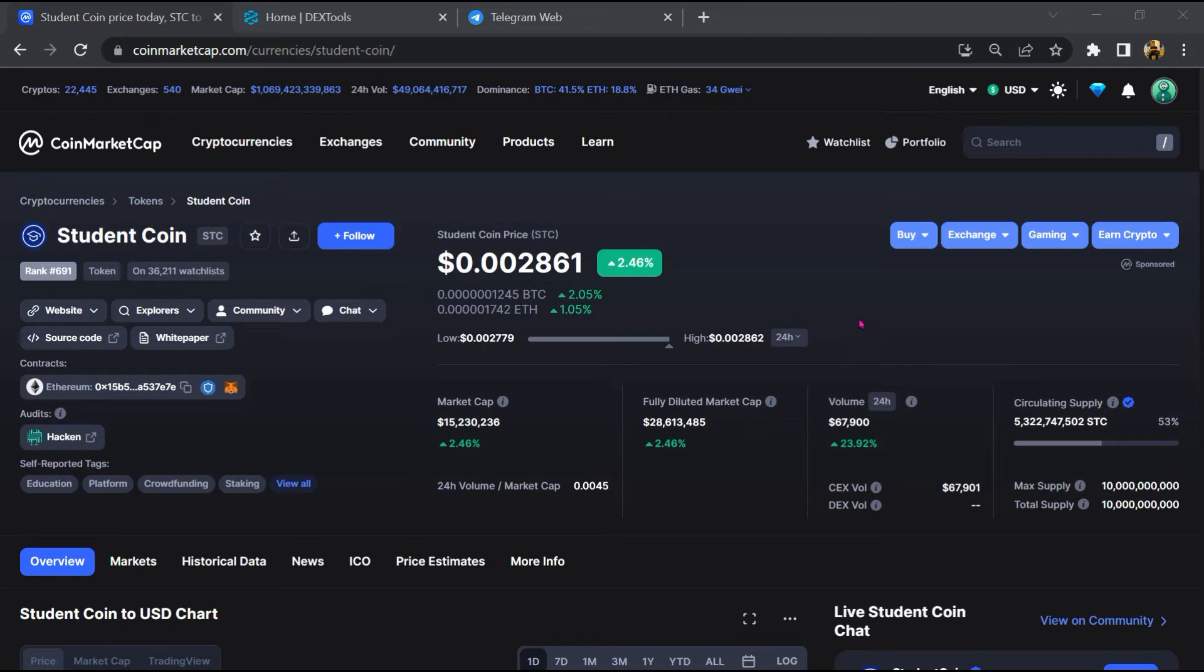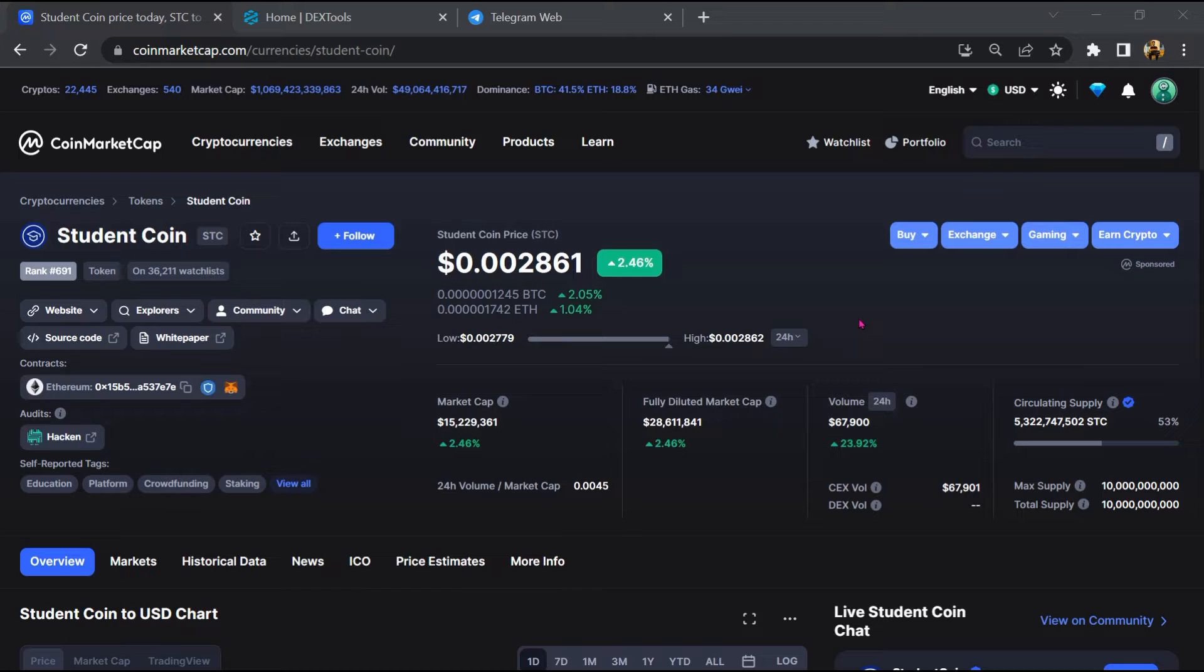Hello guys, today I am going to tell you about whether Student Coin is legit or a scam. Now before starting the video, let's hear my legal disclaimer.